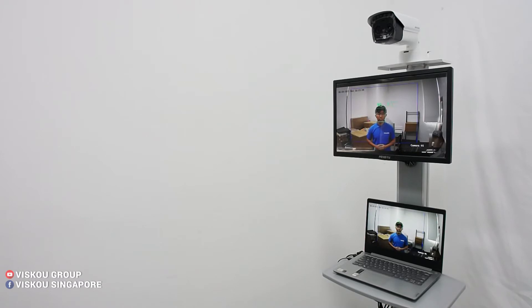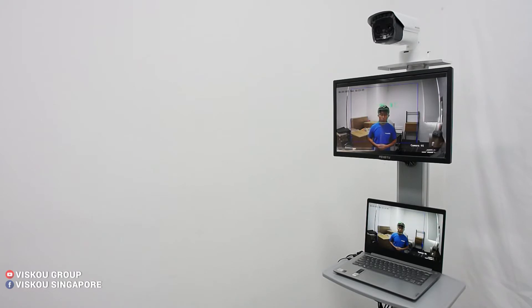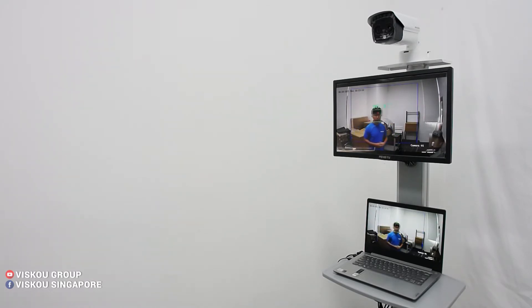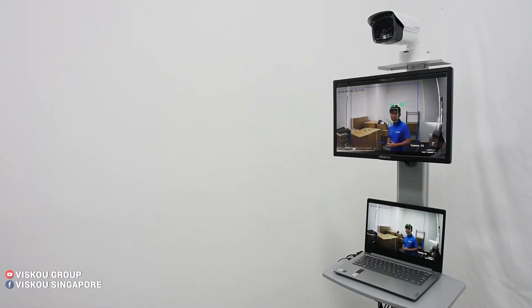this is the temperature, 36.1 degrees Celsius. So as I move around, the box will follow my face. As I enter this, it will show up my temperature directly.